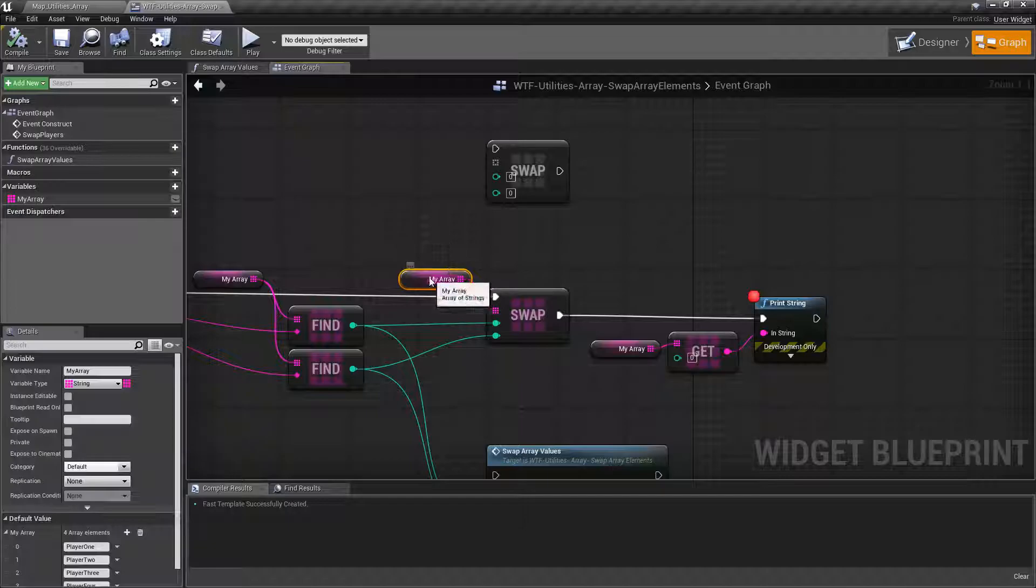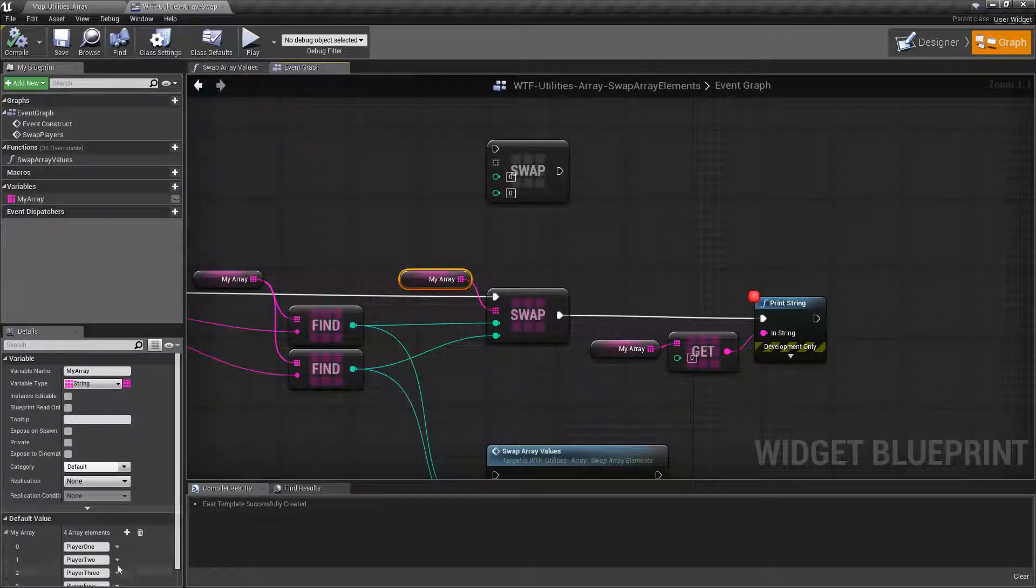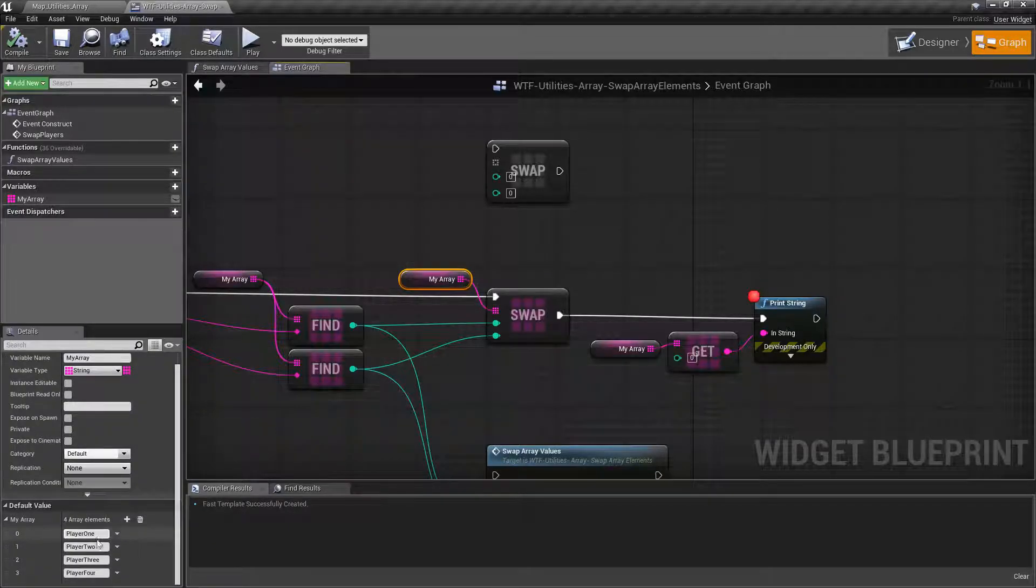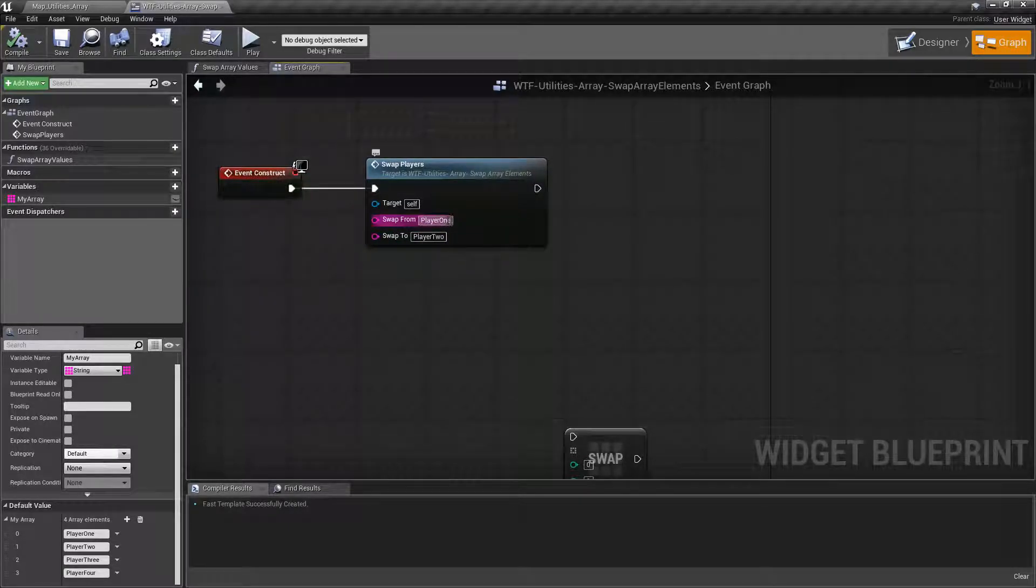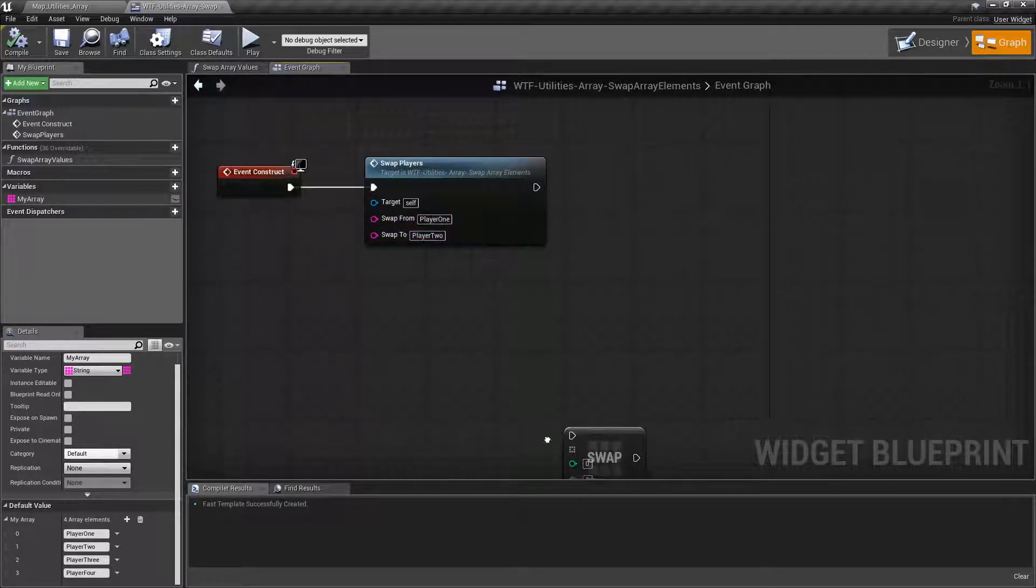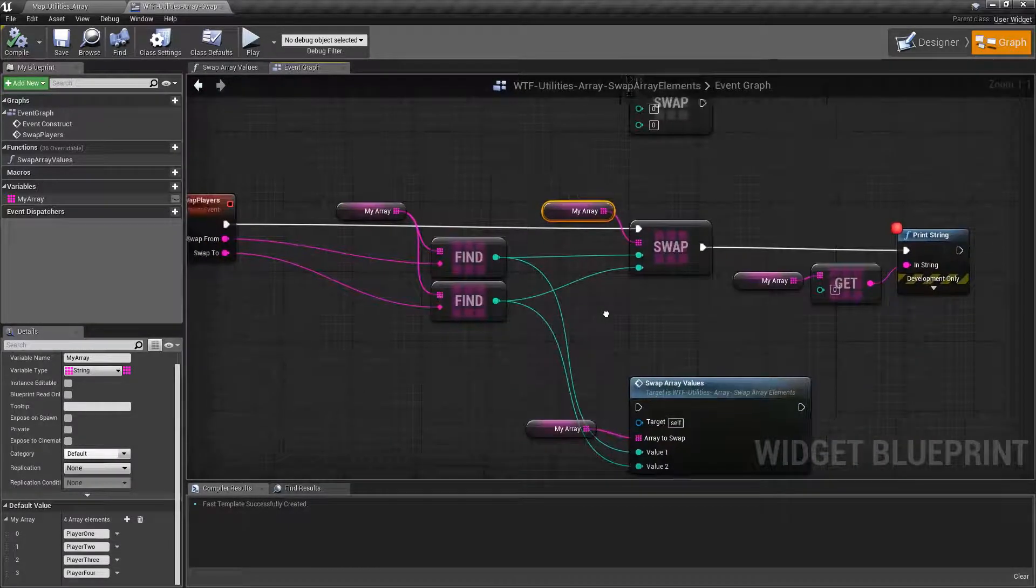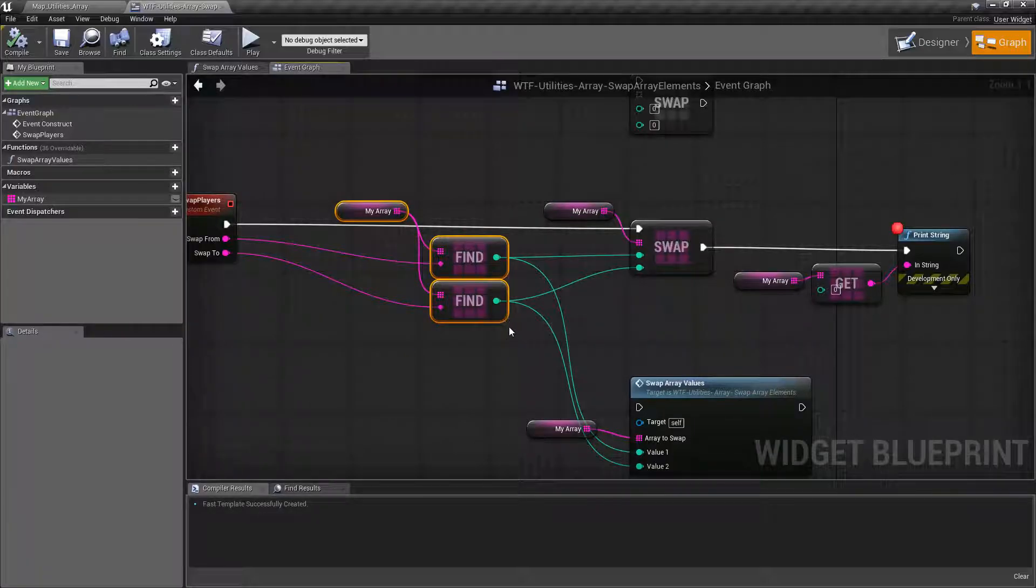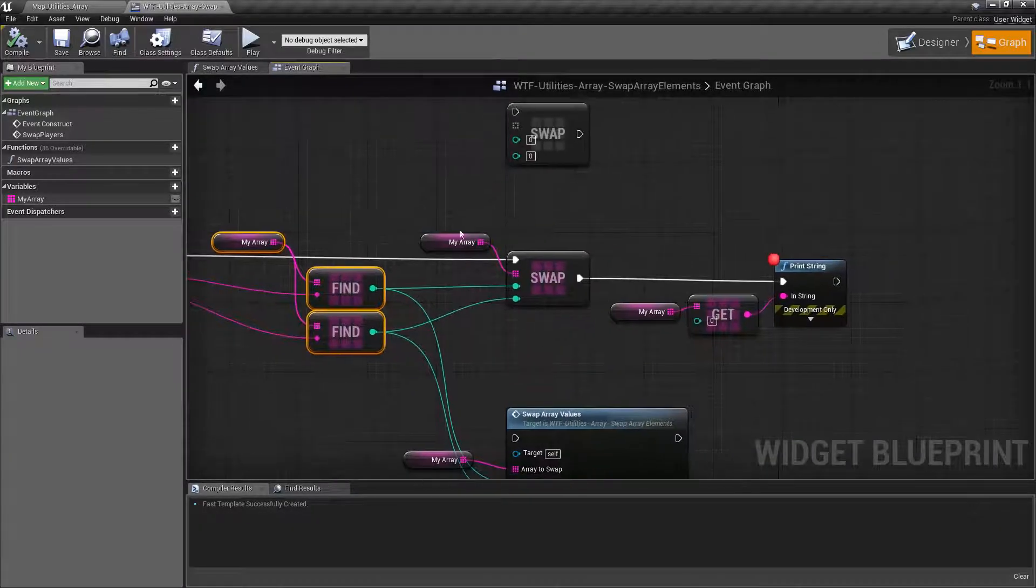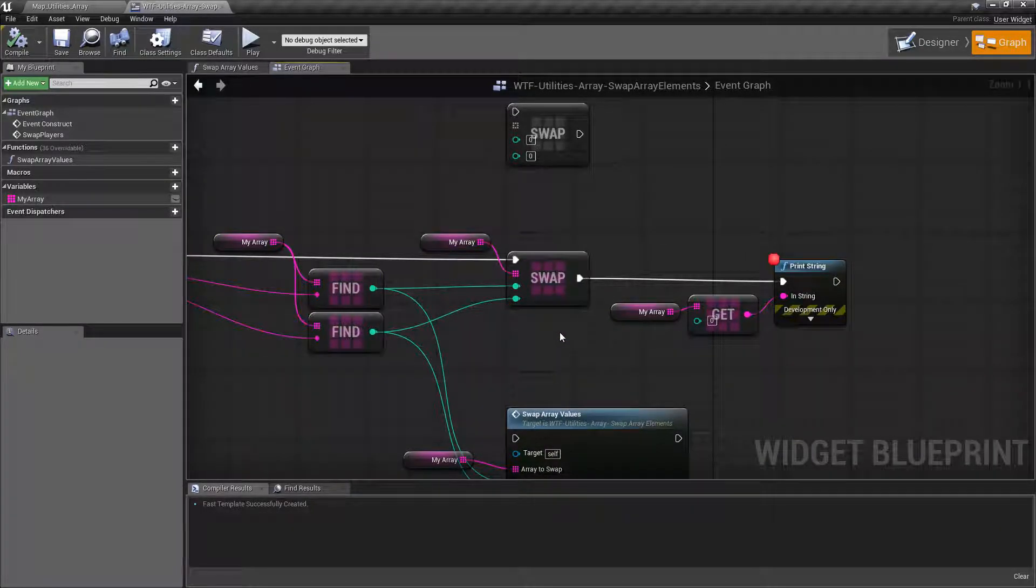I'm putting in my array. My array consists of player one, two, three, and four, and then I'm simply swapping the values in the indexes for player one and player two. And all I'm doing here is simply finding those indexes and putting them into my swap.